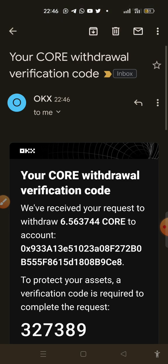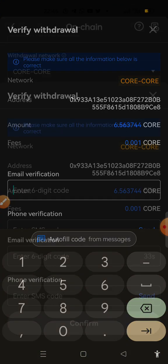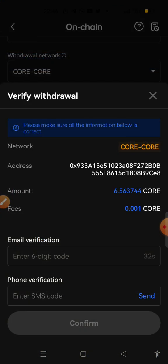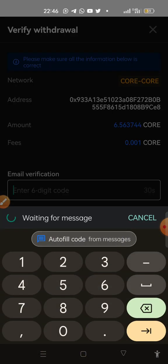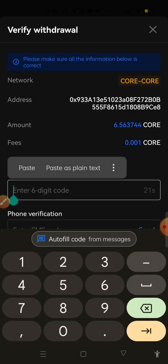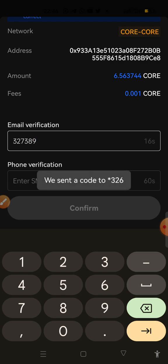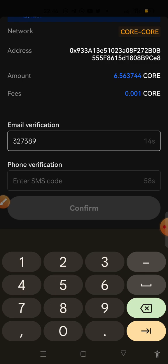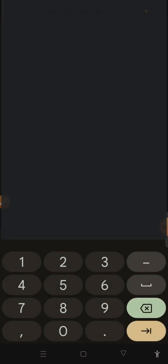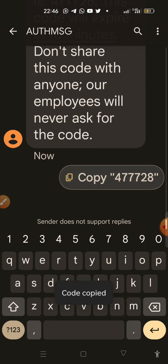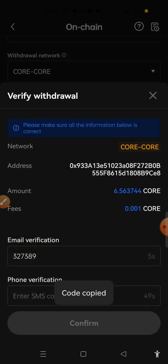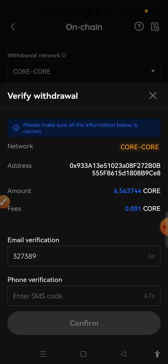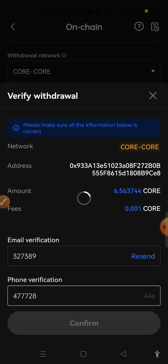So this is the email here, so we just need to copy it. All right, copy it and then come here and paste it. And then phone verification before the timer finishes. Phone verification, we need to copy the code they sent and then go and paste it before the timer finishes. All right, so you click on confirm.